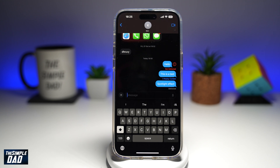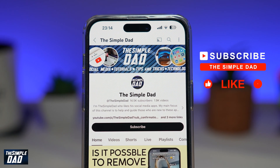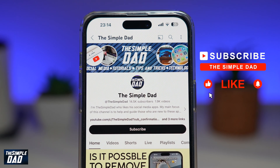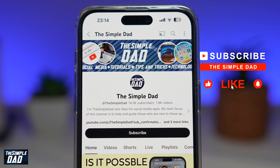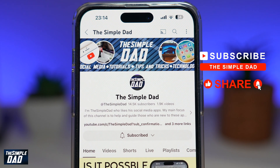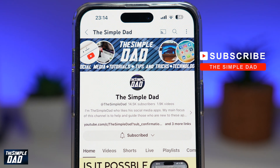So there you go. That is how to send a spotlight message effect on your iPhone running iOS 18. If you're new on the channel and want to find out more about your iPhone, Android phone, or any other social media apps, don't forget to subscribe to this channel. Hit the like button if you find this video useful. Thank you for watching and see you in the next one.